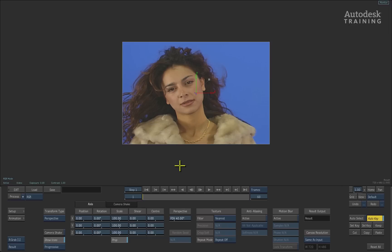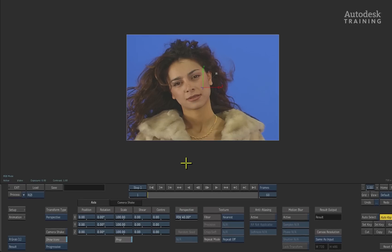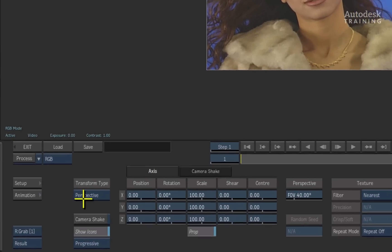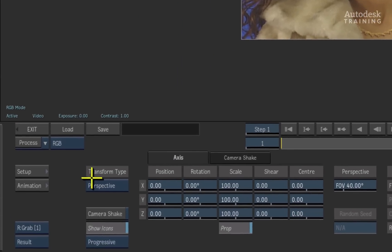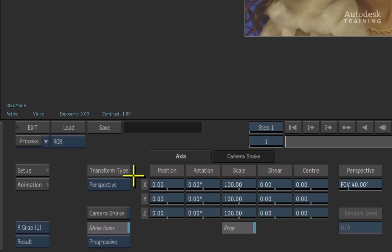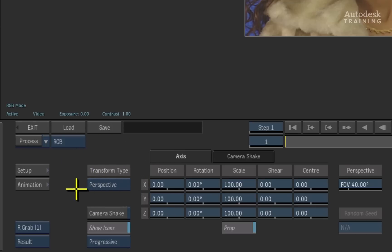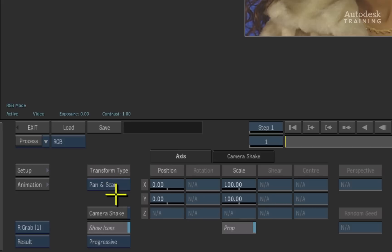When entering into the 2D Transform, the first thing to think about is what type of transform you'd like to perform. There are two transform types: perspective and pan and scan. Let's start off with pan and scan.